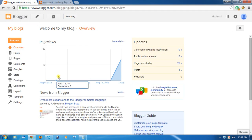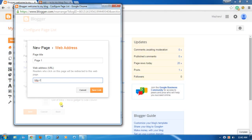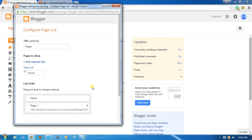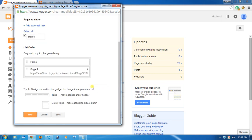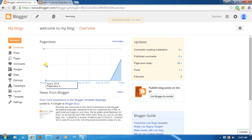Go back to the dashboard, minimize the tab, and paste the URL here. Save the link. Save. Then go back to the dashboard.